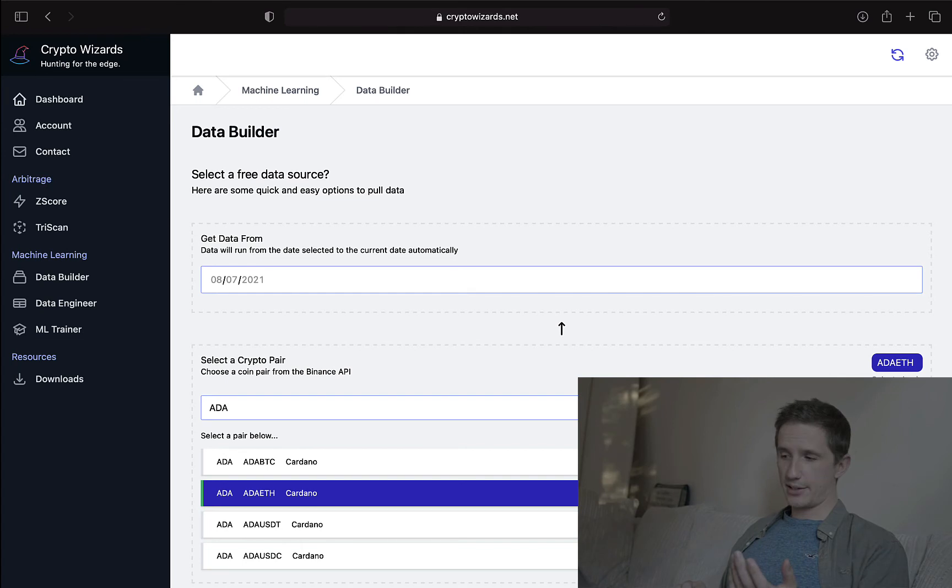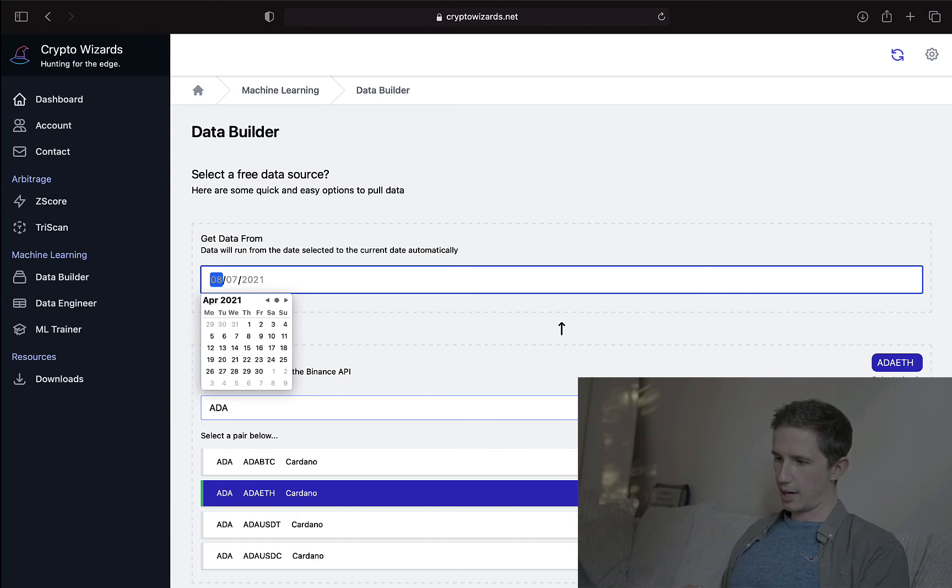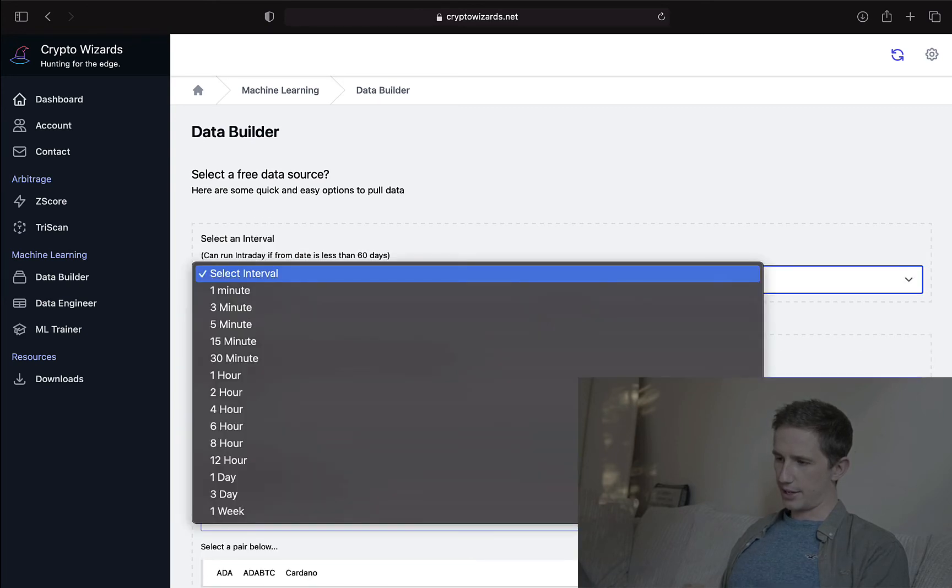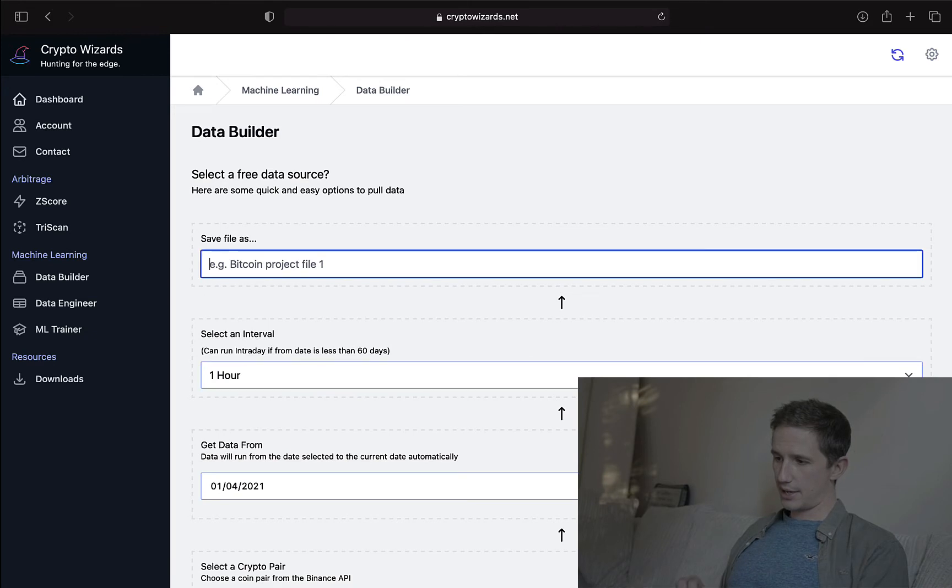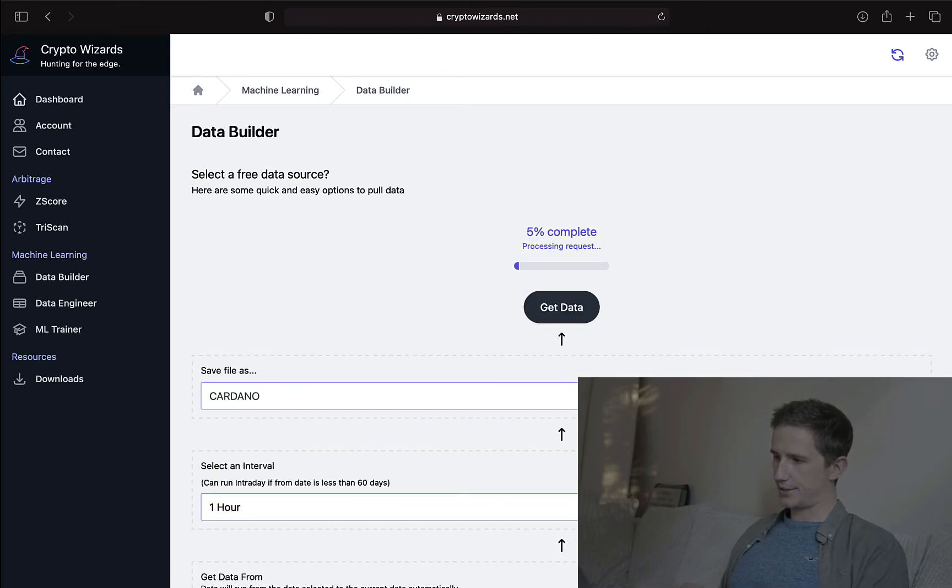So now I'm going to select the date of when I want to pull Cardano's information from. So let's just go back to, I don't know, April the 1st. And let's run hourly data. And let's just call this Cardano. And hit get data.